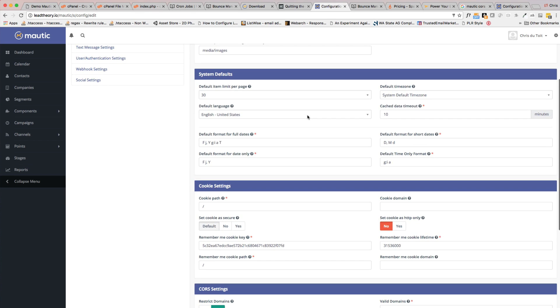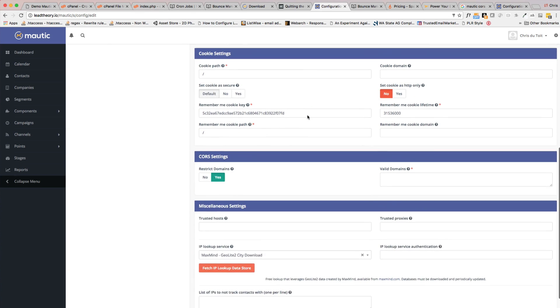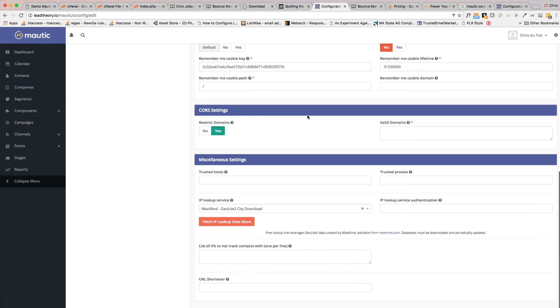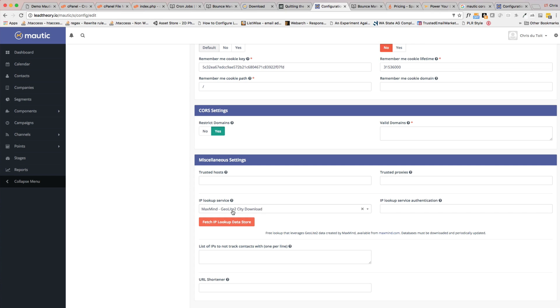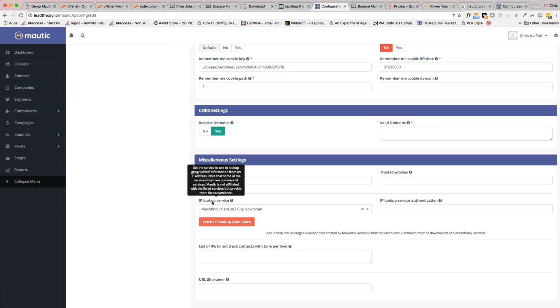That's pretty much all you have to do there except for miscellaneous settings. You see this IP lookup service. Now Mautic uses MaxMind. What this is going to do is find a lot more information about those visitors hitting your site, and it can use IP address lookups to really know more about the visitor. It's a great service, it's free to use within Mautic. The only thing is, due to a licensing situation, it couldn't actually be bundled inside the Mautic installation.